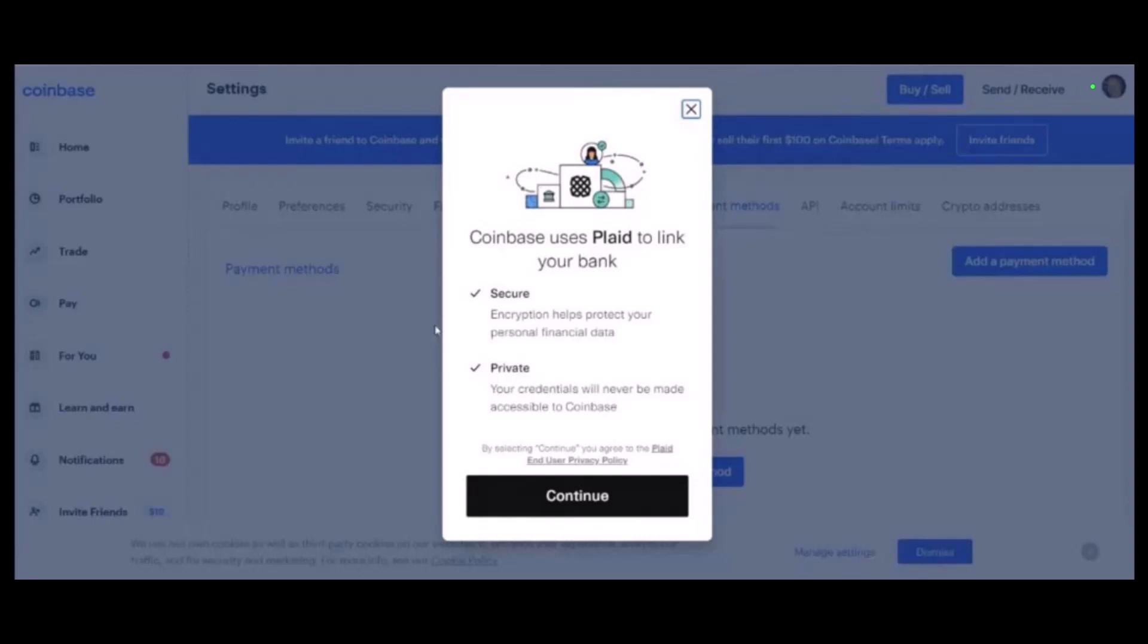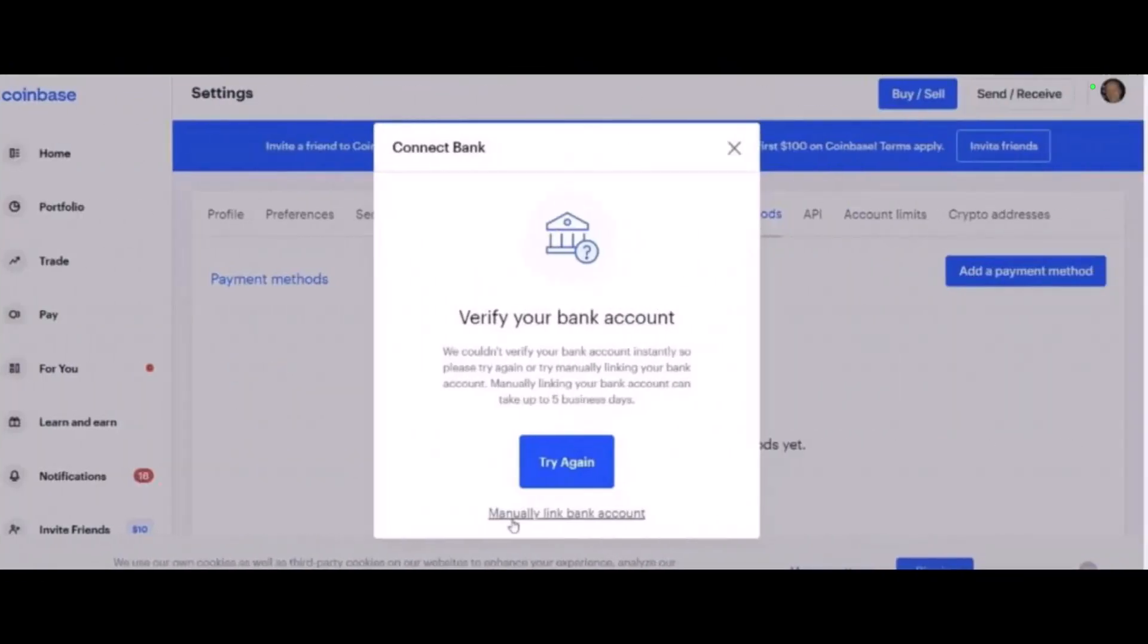However, setting up an account and completing the KYC process with Plaid can be very tedious. Fortunately, you can add a bank account manually by submitting your bank details to Coinbase directly. To manually add a bank account, cancel the option to add account with Plaid, go back, and click on Manually Link Your Bank Account.